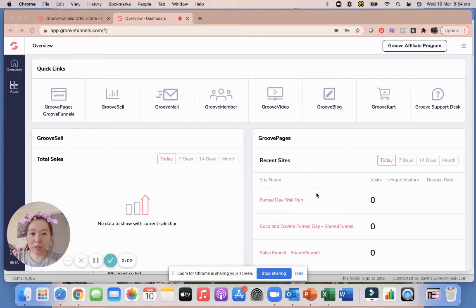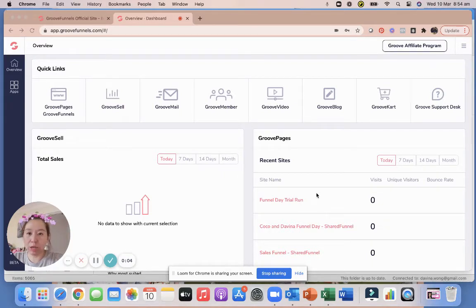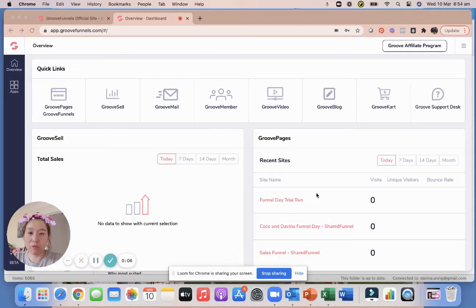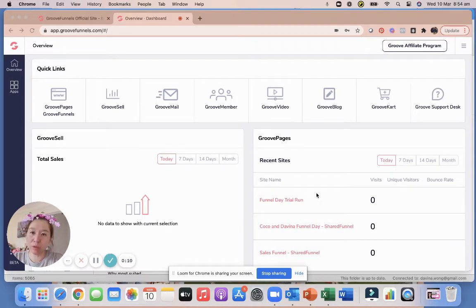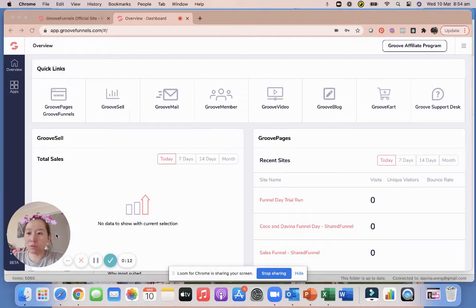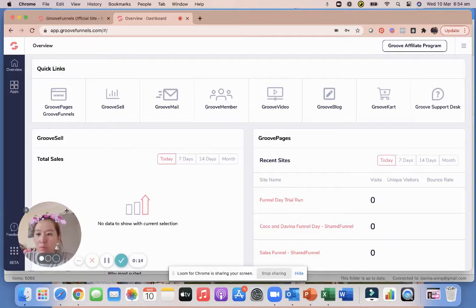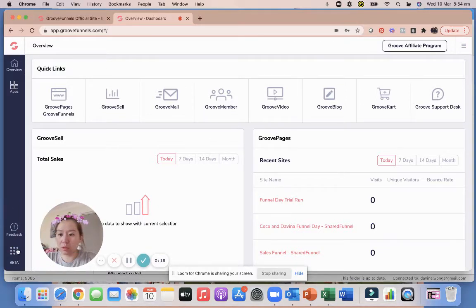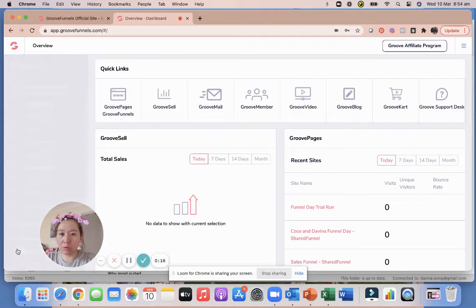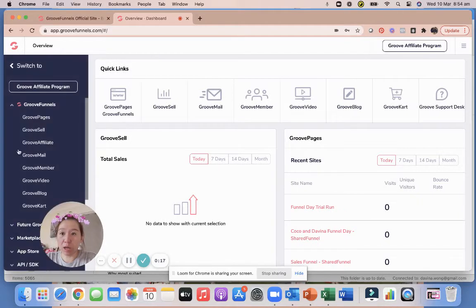Hey guys, so in this video just a quick one to show you how to share your funnels, or even if you have two accounts and you've done work from one account and you want to transfer to another account. This is how you do it, pretty easy. Let's go into where your GrooveFunnels are.